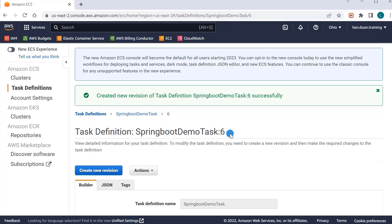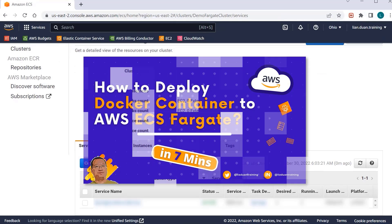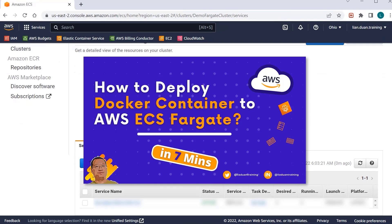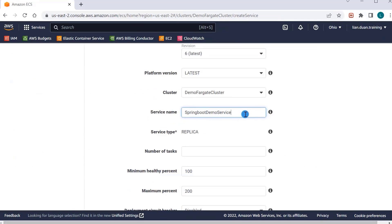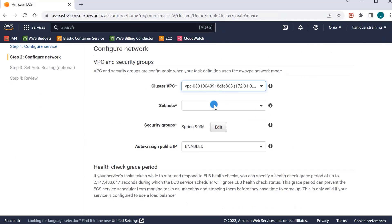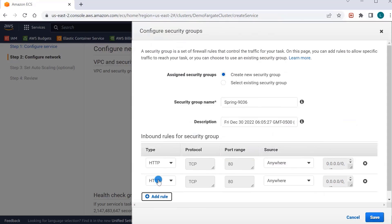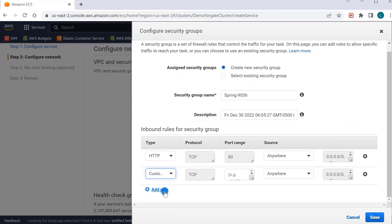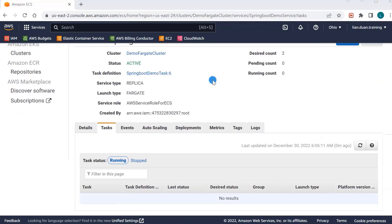Next, use the task definition to create a service. Select Cluster — we use the existing demo Fargate cluster, which was created in the video: How to Deploy a Docker Container to AWS ECS Fargate. Service name is Spring Boot Demo Service. Number of tasks is 2. Go to the next step. Cluster VPC uses the default one. Subnet is US East 2A. Add a security group, then add a custom TCP protocol with port number 99. Save, go to the next step, and create the service. View the service — it is created and the health check configuration is in the task.